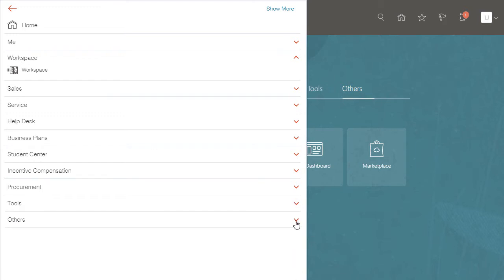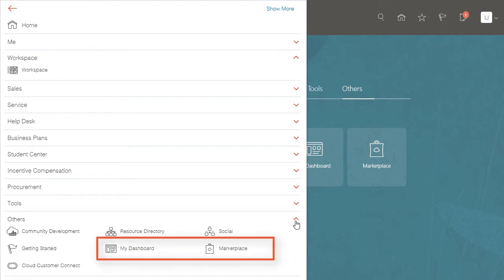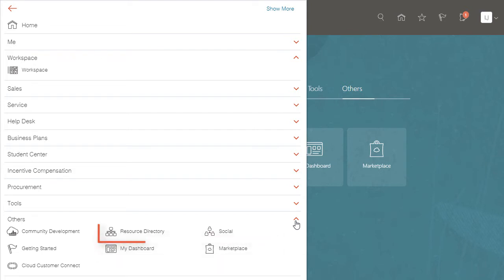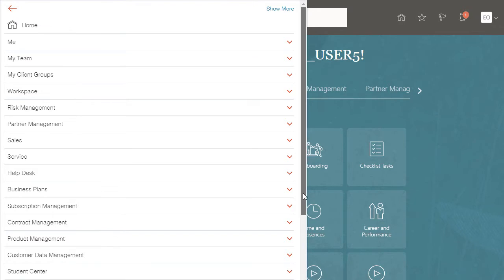The others tab is a grab bag. We don't use my dashboard and Lisa won't be ordering software from Marketplace. I want the resource directory and the training videos in getting started, but I can move these to the sales category. Let's get to work.